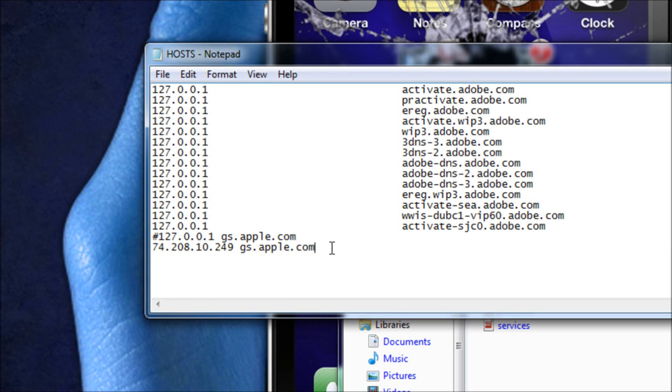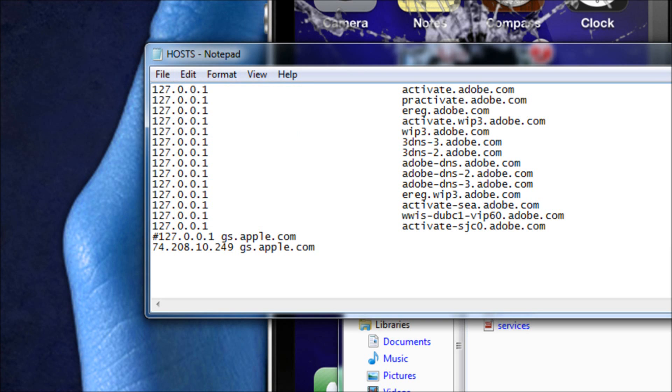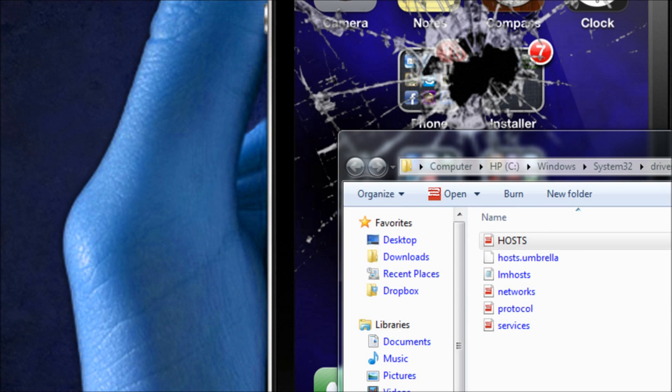Basically what that's telling it to do is grab it from Saurik server instead of Apple server. So once you have that done, once you have it saved like I do already, you're good to go.